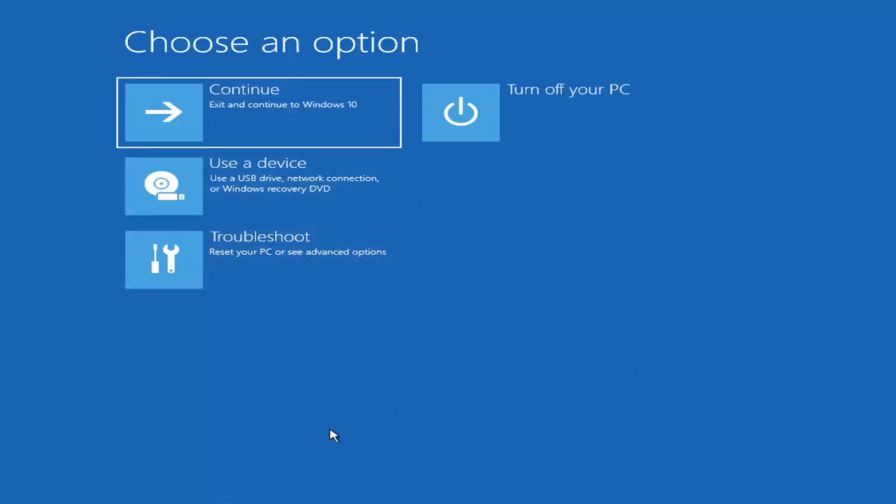Now if it does not take you to a screen like this or you're unable to get to that, you can also download the Windows 10 media creation utility or Windows 11. It doesn't really matter, you can actually run the Windows 10 utility on Windows 11 and you should be able to run the troubleshooting utilities built in within it.